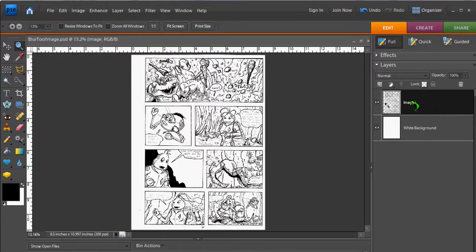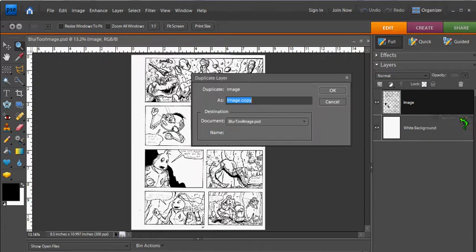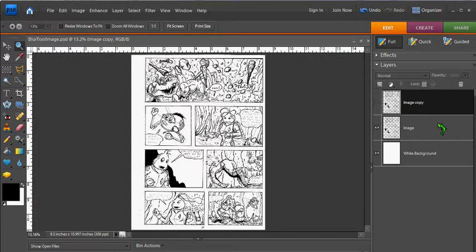To do this, right-click on the layer and hit Duplicate Layer. You can rename it if you want. I'm just going to leave it here. Hit OK, and now you have two copies of the same layer.